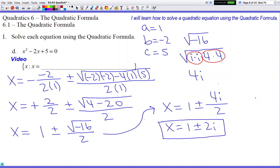Simplify negative 16: the negative becomes i i, and 16 is 4 times 4 — both fours circle as a matching pair, giving 4i outside with nothing remaining inside. So x equals 1 plus or minus 4i over 2. Now simplify: 4 divided by 2 is 2, giving the final answer x equals 1 plus or minus 2i. Remember, wait for the right time to simplify. Good luck with the quadratic formula — fractions, imaginary numbers, and all!